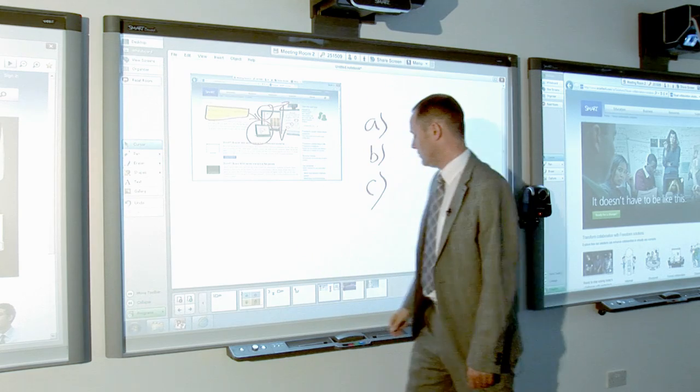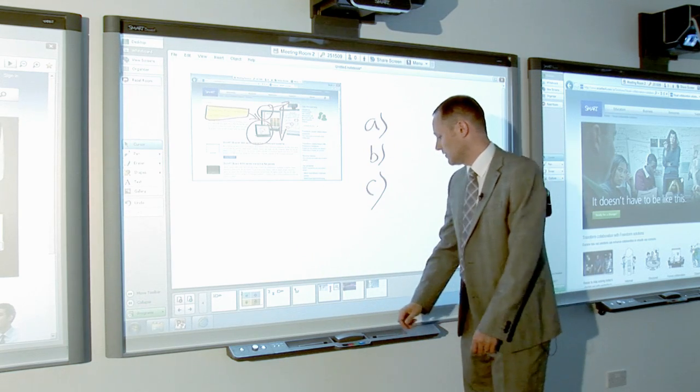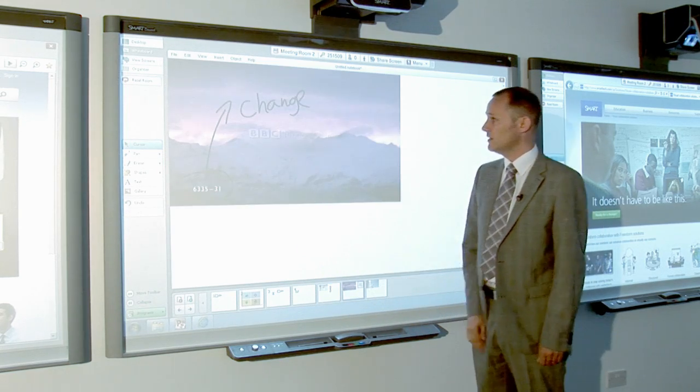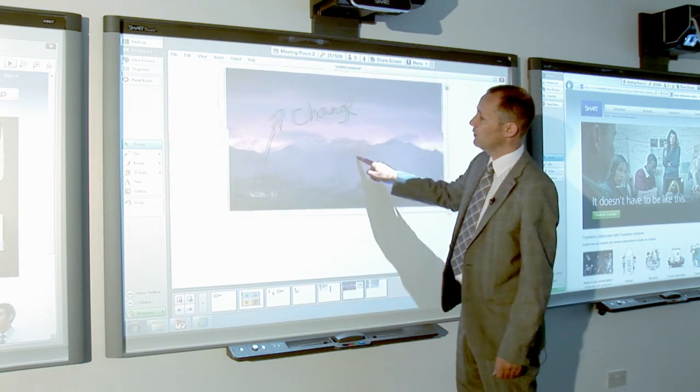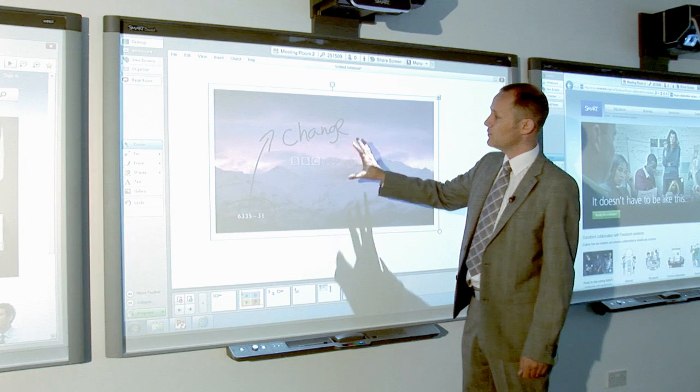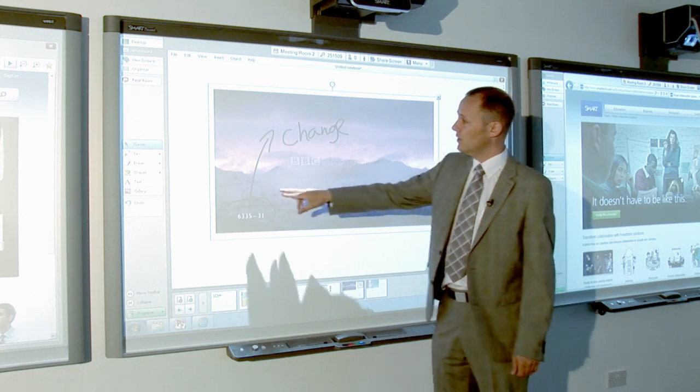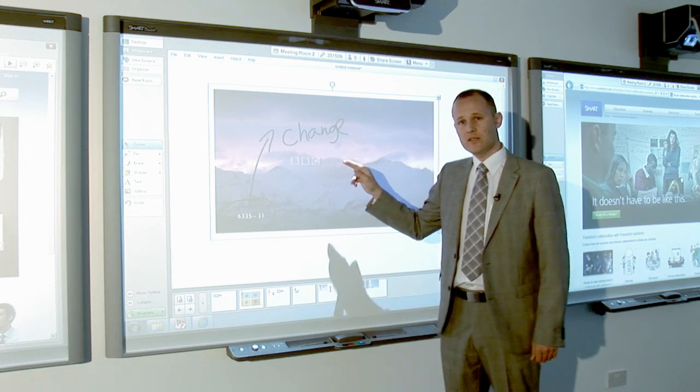I can show you an example of one of the slides that we did earlier. So you can see here, we've now got a capture of the video with the annotation.